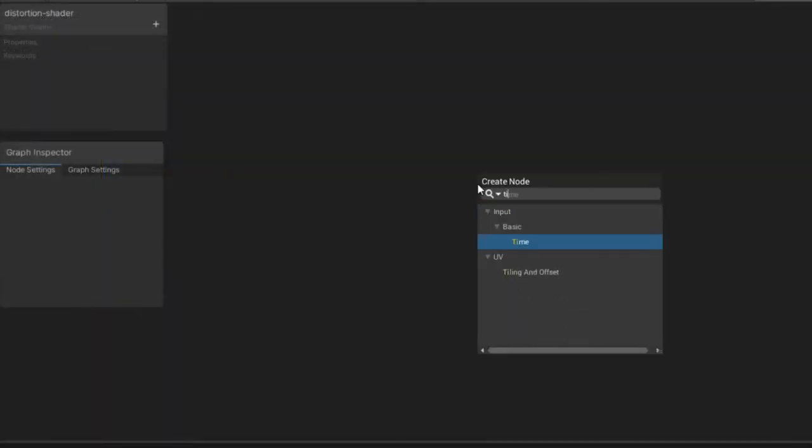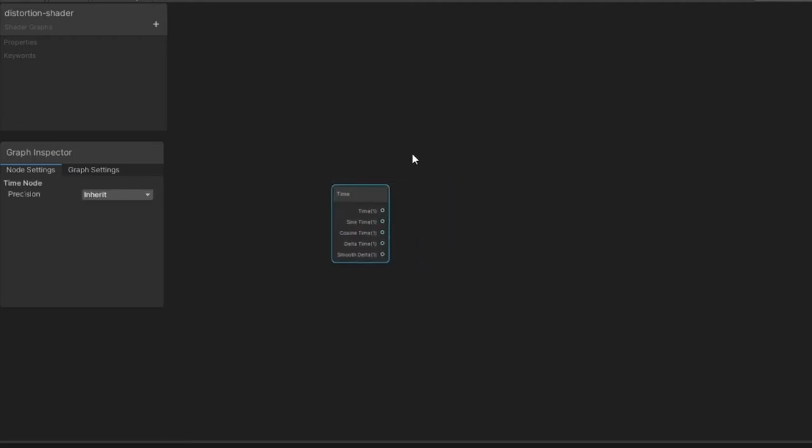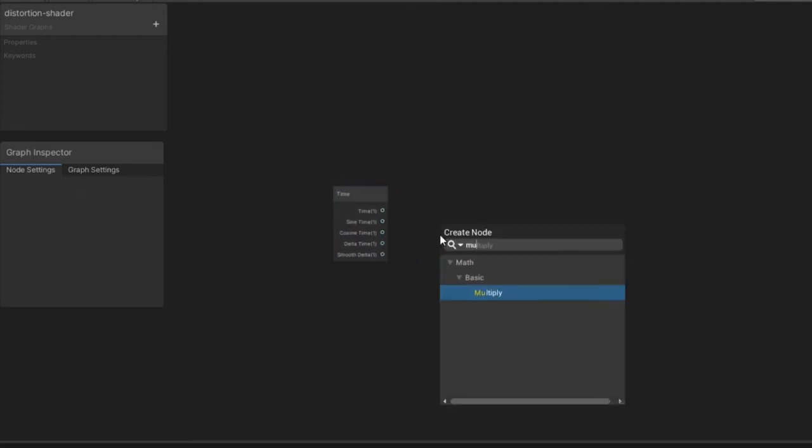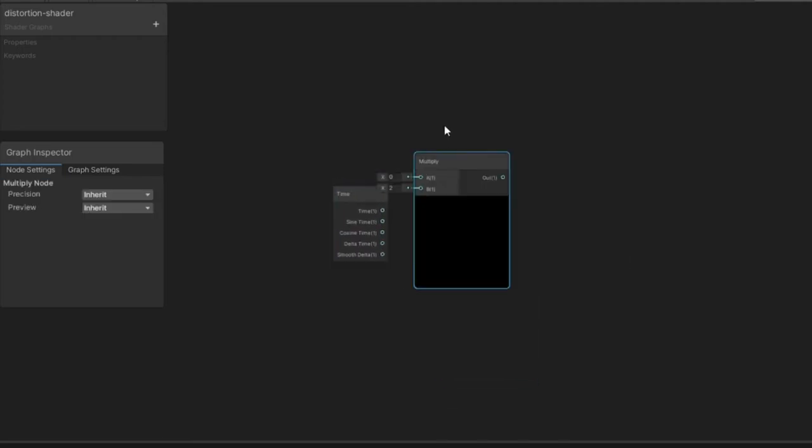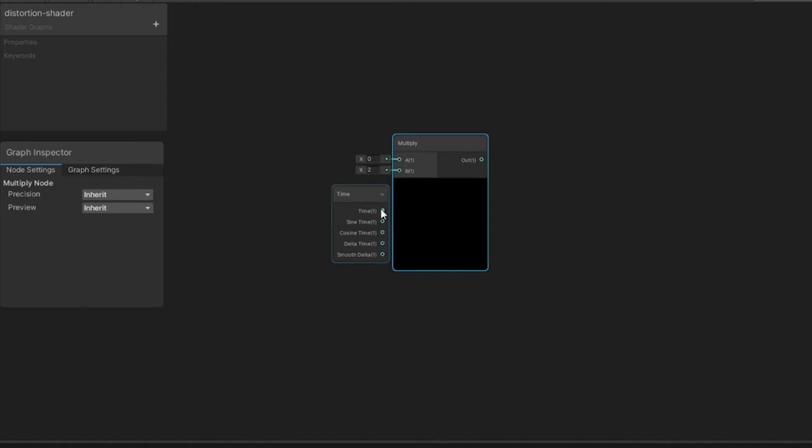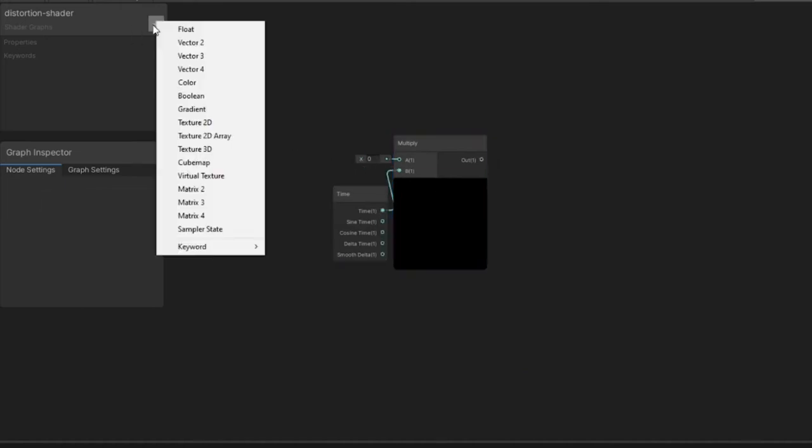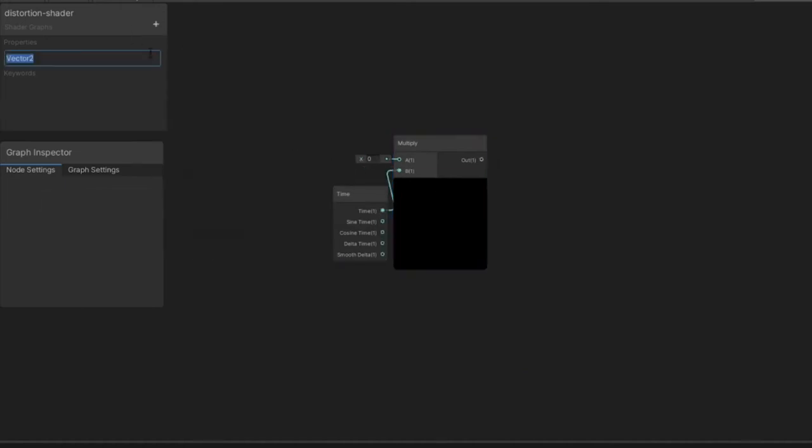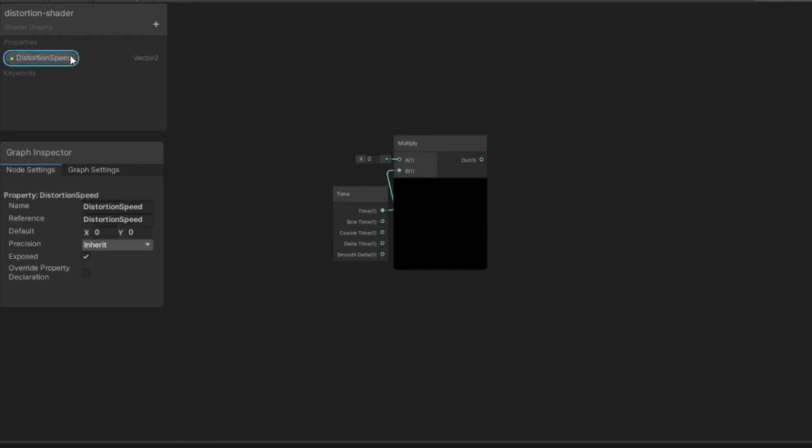Let's start off by creating a generic UV movement node. Take a Time node and multiply it by a Vector2. This is the first variable we need to create in our blackboard. So create a Vector2, which I called Distortion Speed, and set both the X and Y default values to 0.1.